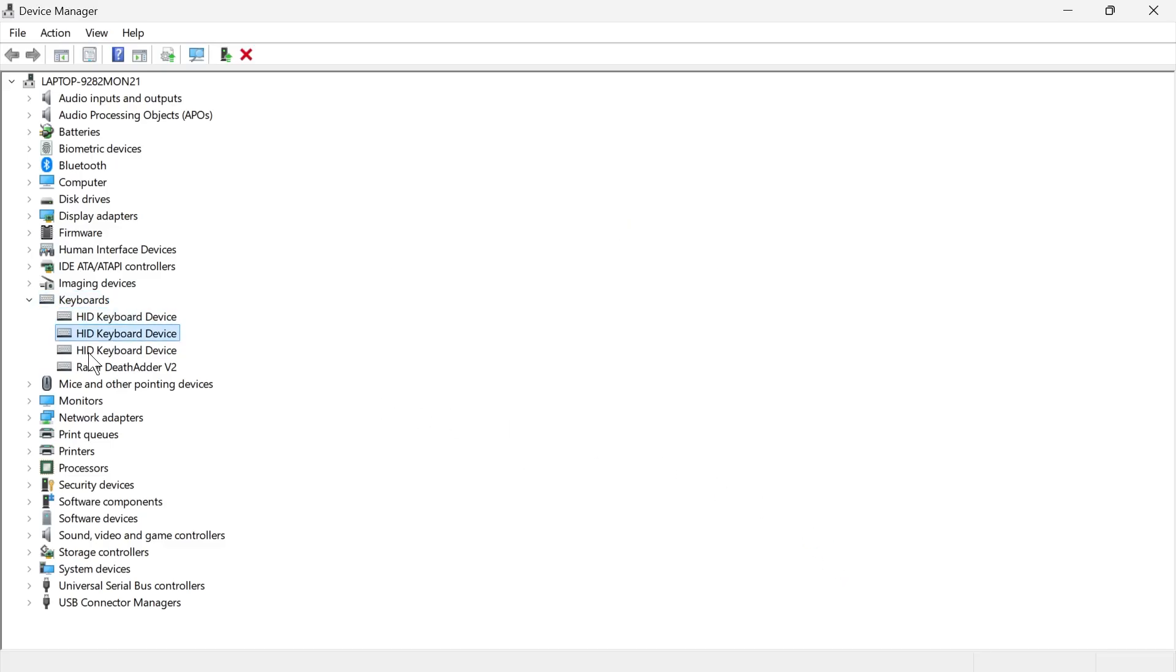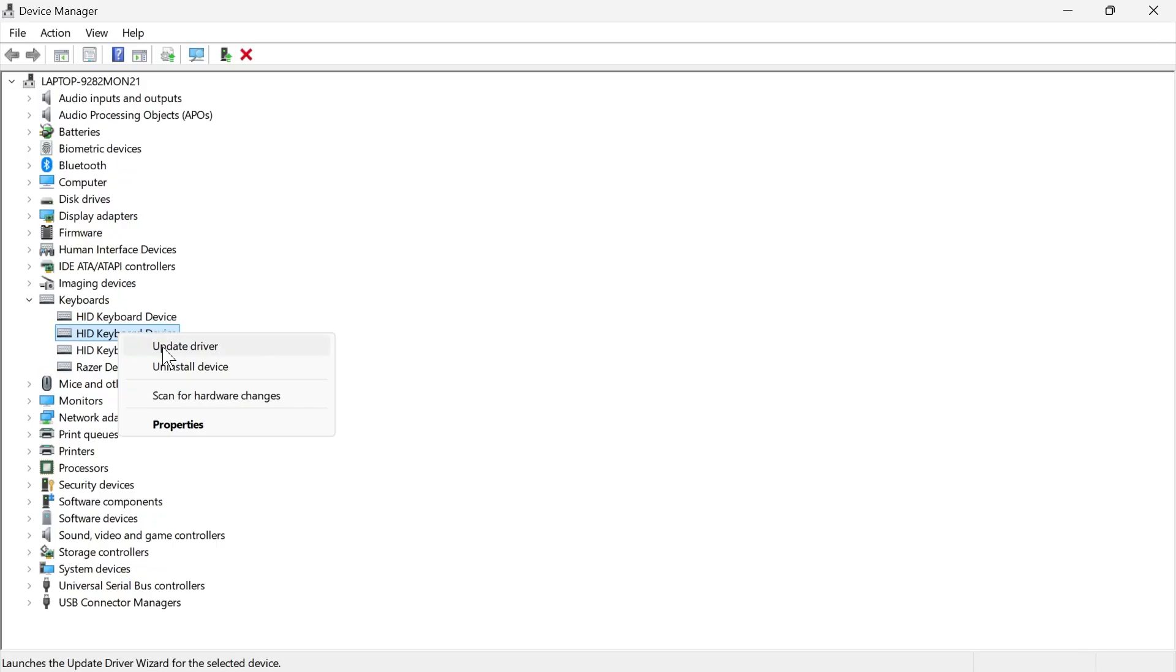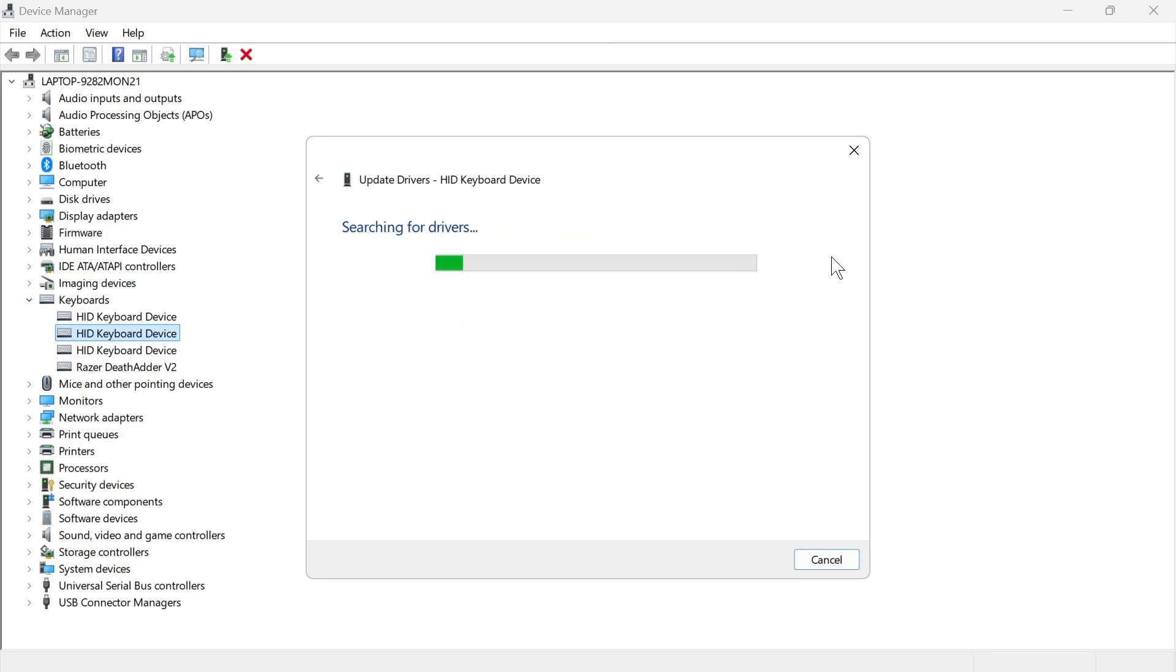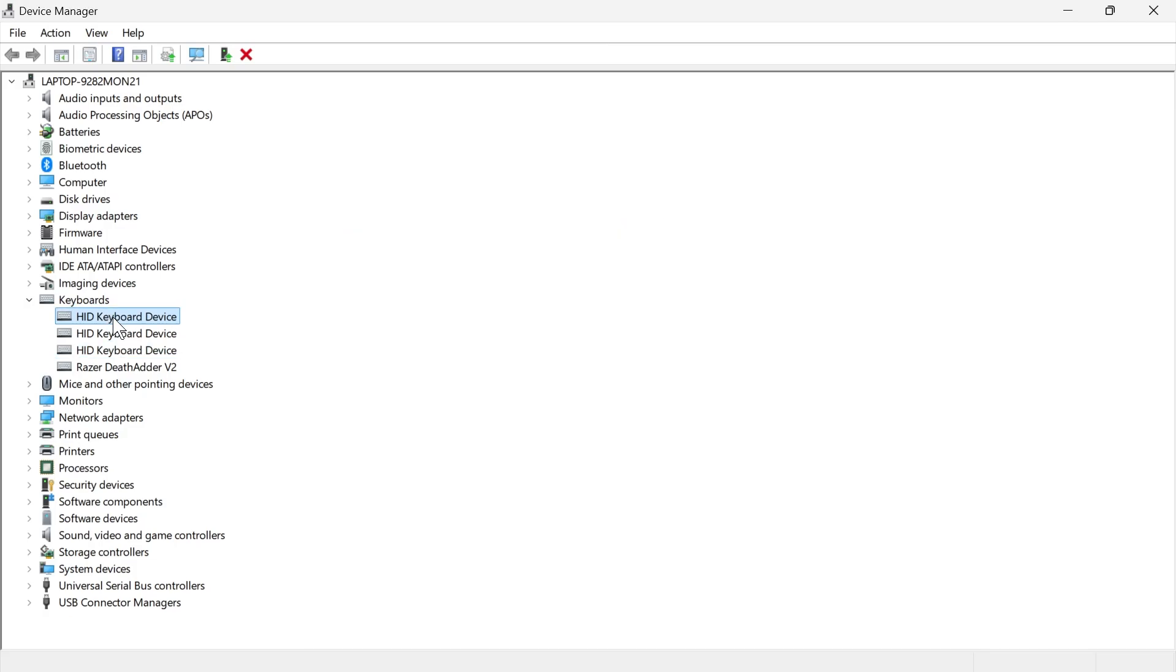Now, if you have multiple keyboards in this list, then you'll need to do the same thing for each of these. Right-click on each of them and press update driver, and then press search automatically for drivers. Once you've gone through your entire list and done all of that,